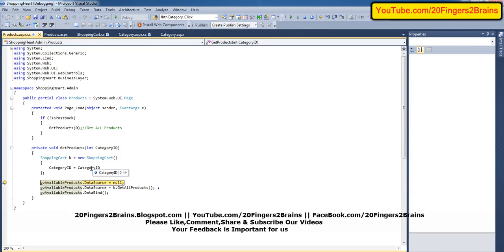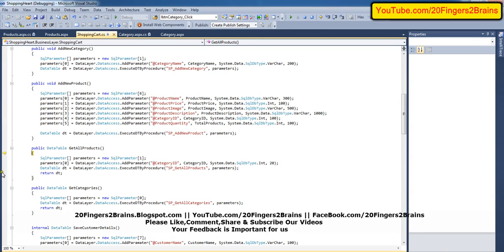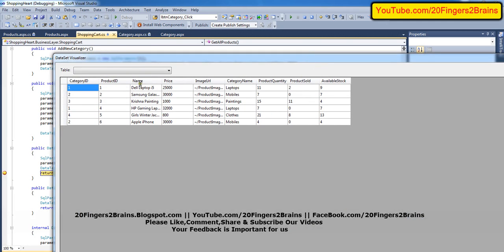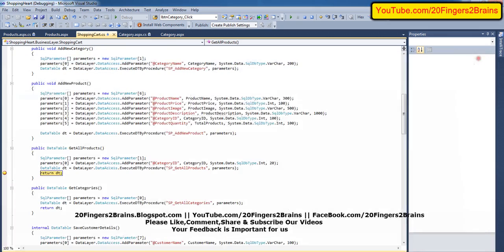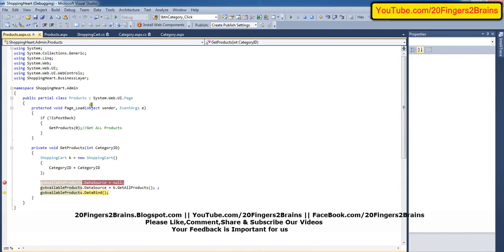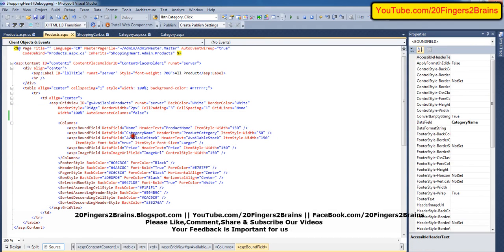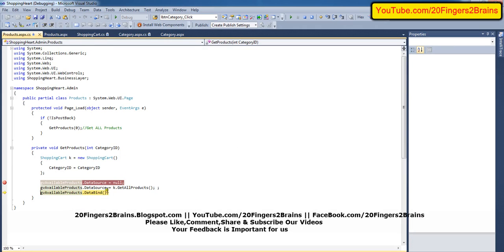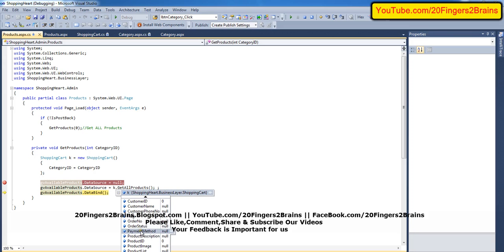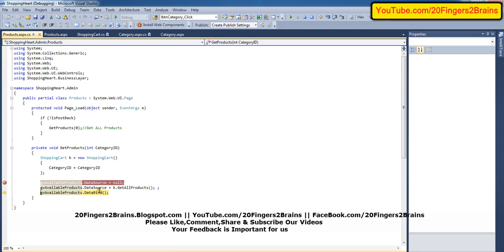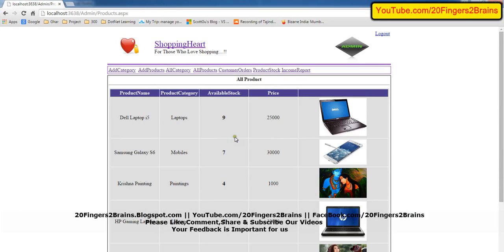Next, going to all products, we pass the category ID as zero. If we inspect dt, from sp_get_all_products the values returned are: category_id, product_id, name, price, image_url, category_name, product_quantity, product_sold, and available_stock. In the GridView for products.aspx we are only showing a few fields — name, category name, available stock, price, and image URL — because only those fields are required, and they match with what is in the data table being bound to the GridView.